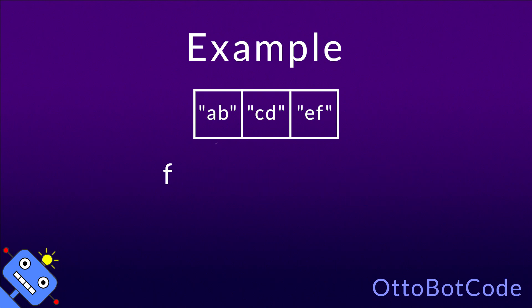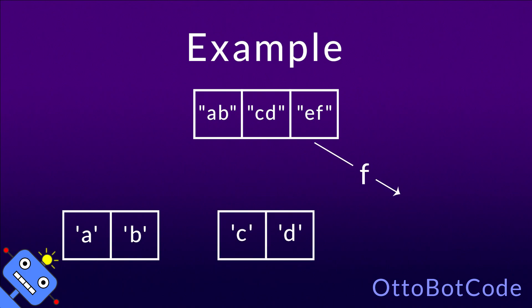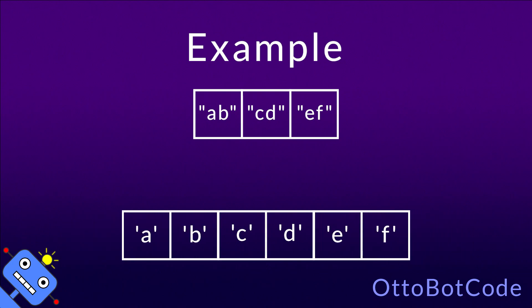List.collect will apply our function to every string in the list. This results in three sublists containing characters. These sublists will be concatenated and returned as the output.